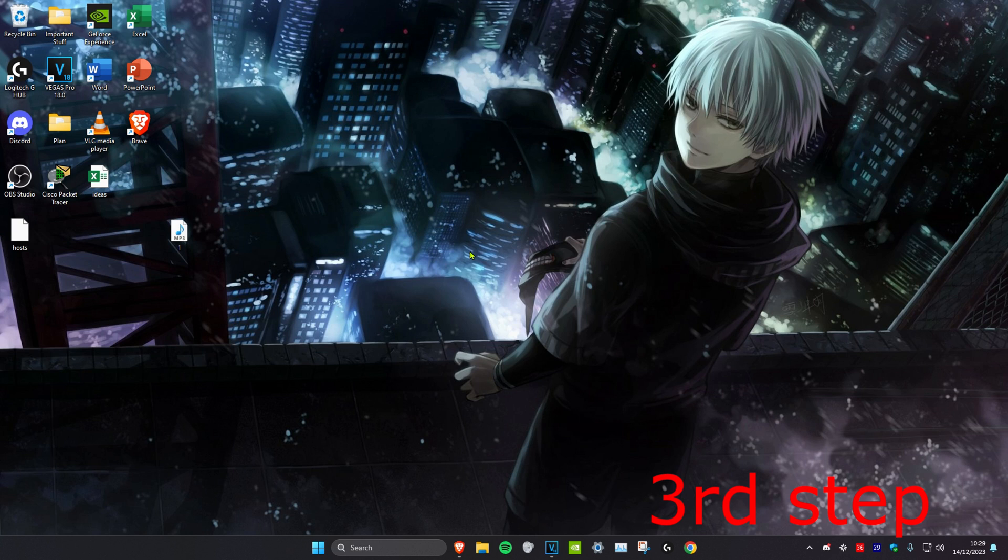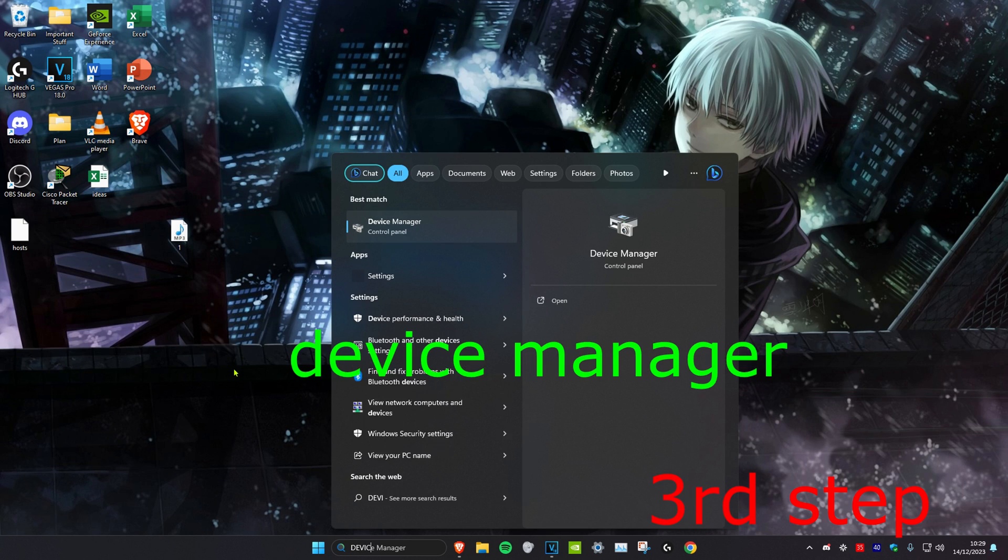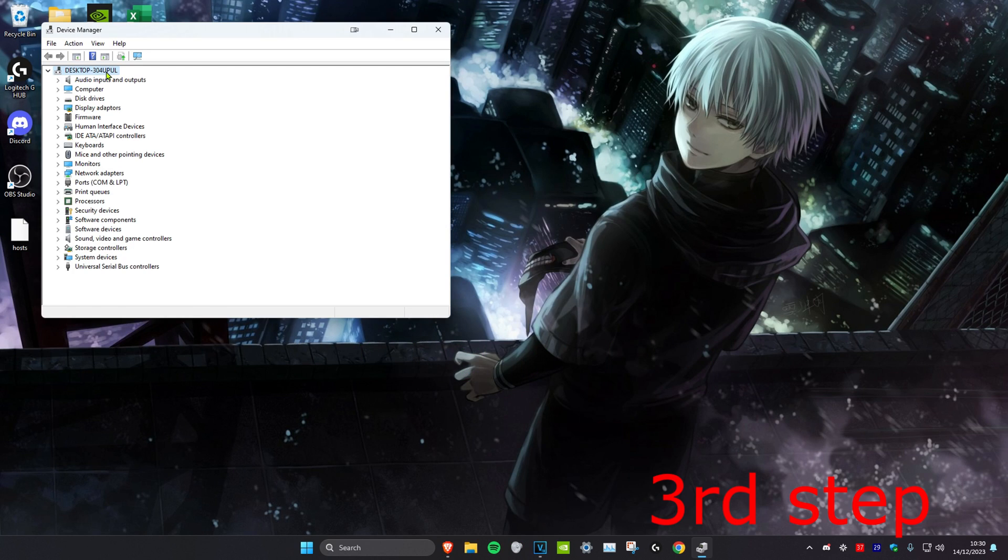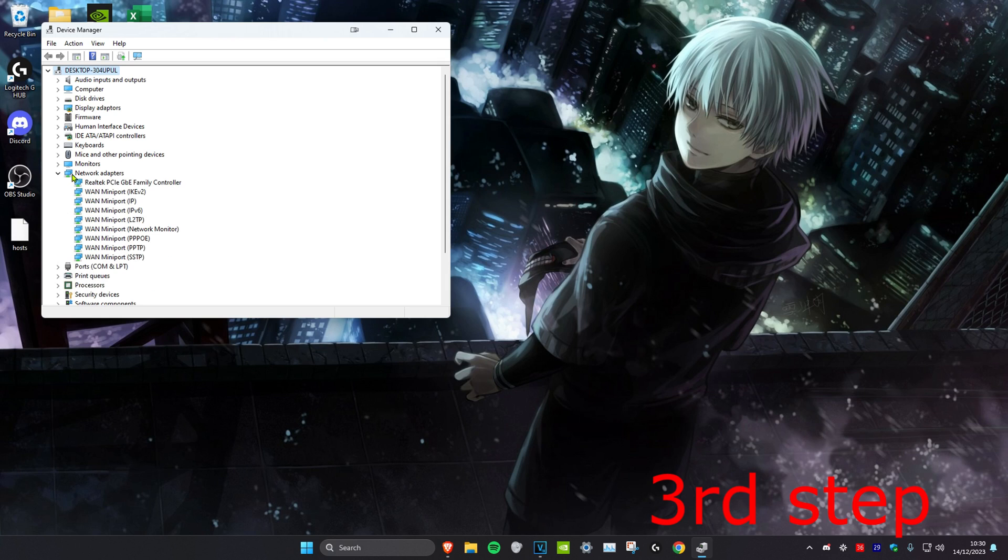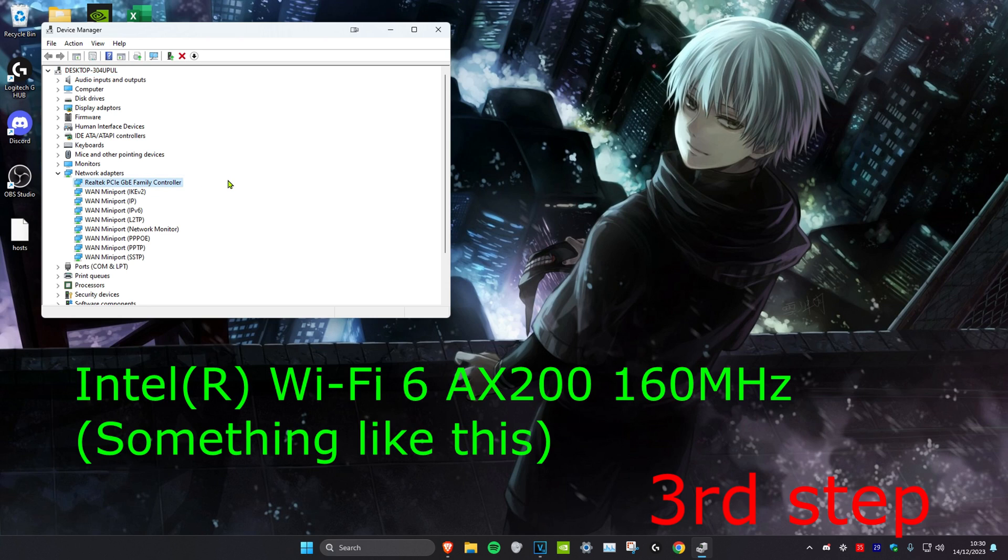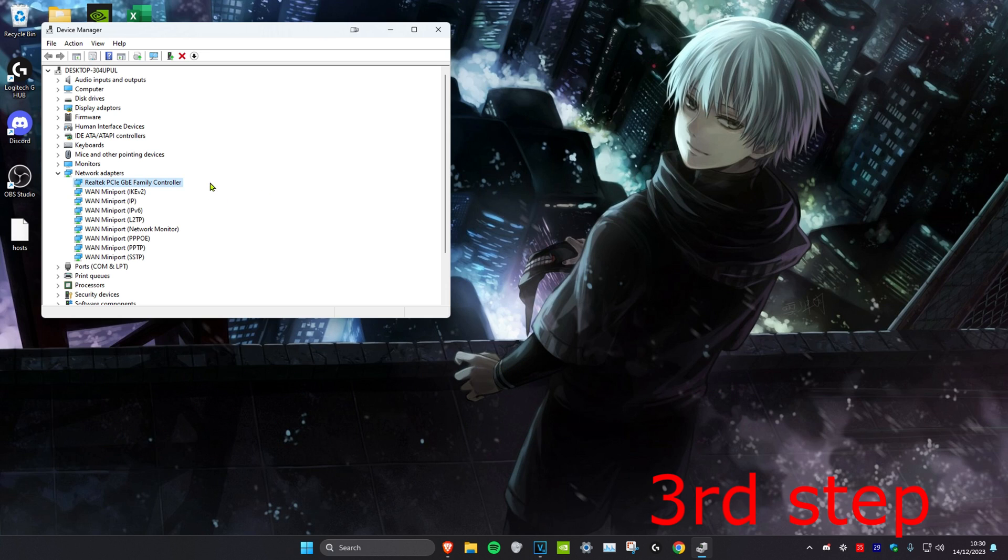For the next step, we're going to head over to search and type in device manager. Click on it. Once we're on it, we're going to expand network adapters. We want to make sure that our network adapter is fully up to date. If you're using an ethernet cable, it might say something like Realtek PCIe. If you're using wireless, I'm going to put something on screen that will look similar to that.